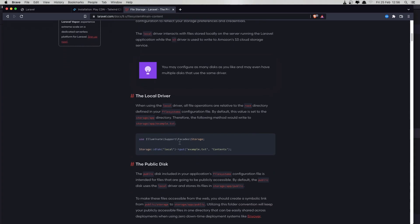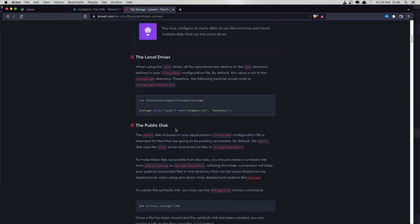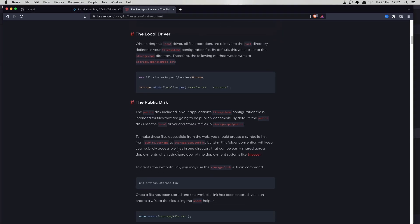When using the local driver, all file operations are relative to the root directory defined in your filesystem configuration file. By default this value is set to storage/app. If we use the public disk, it uses the local driver and stores its files in storage/app/public. To make these files accessible from the web, we need to create a symbolic link from public/storage to storage/app/public.